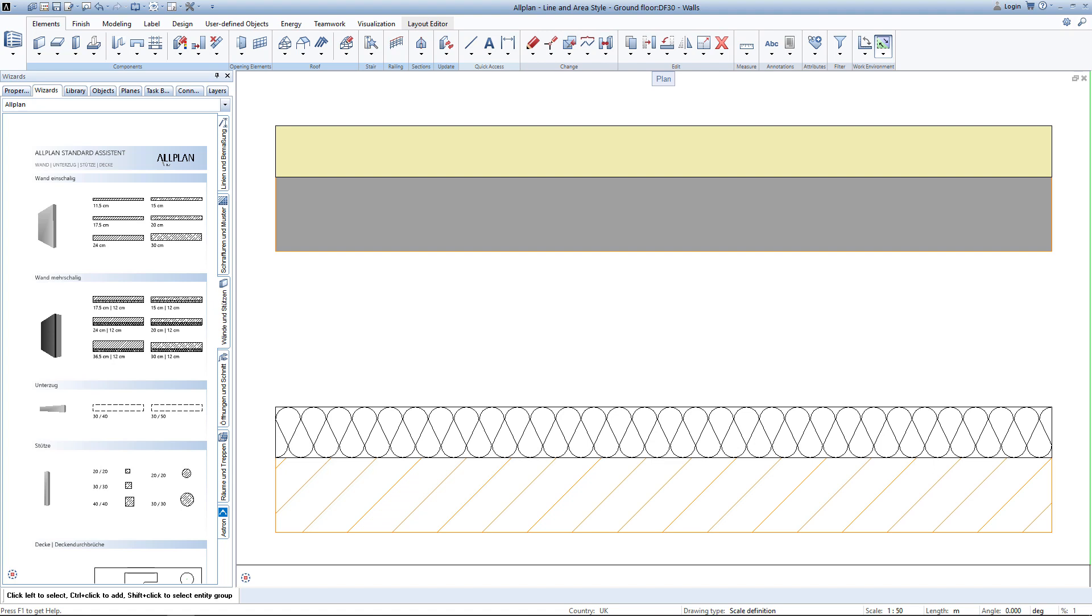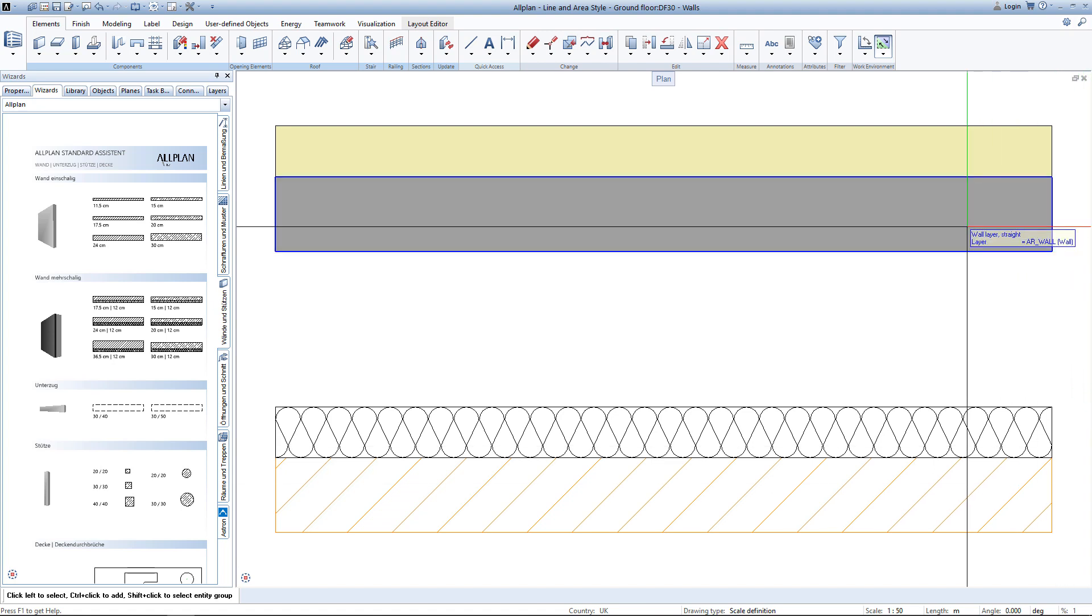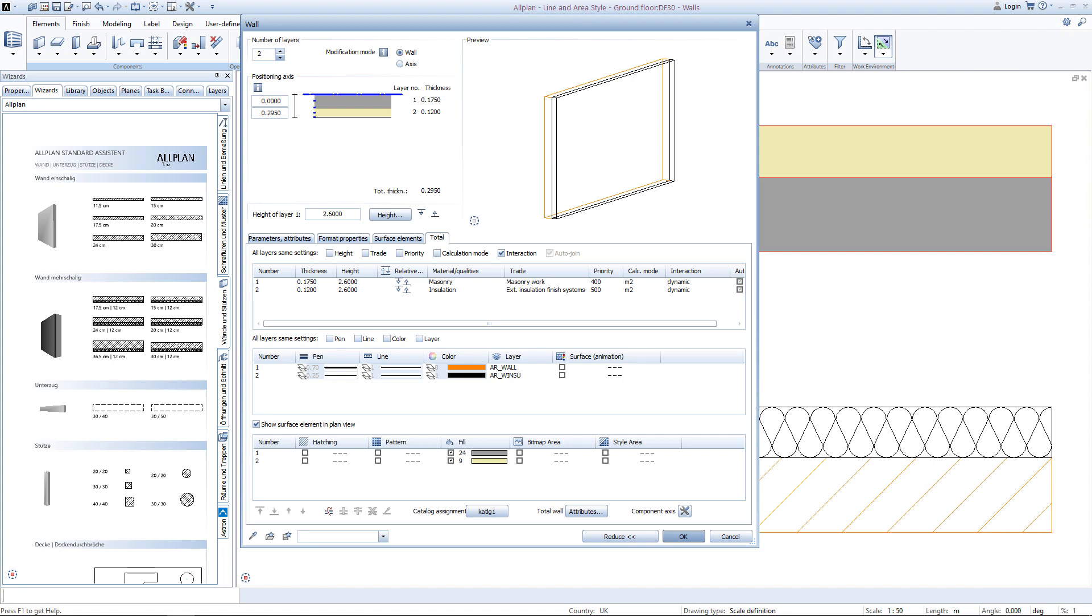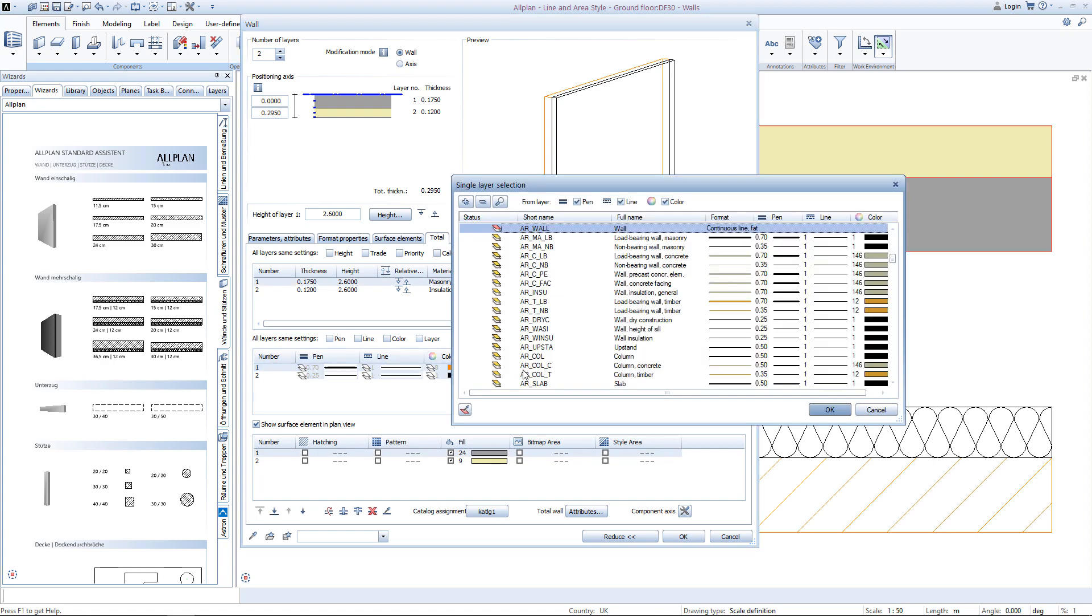Let's have a look in the settings of the upper wall. The upper wall consists of two wall layers, each assigned to a different layer. The masonry part of the wall is assigned to the architectural wall layer and is drawn in a fat continuous line.